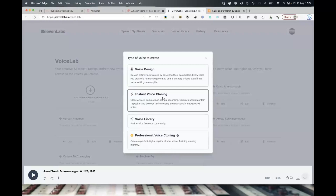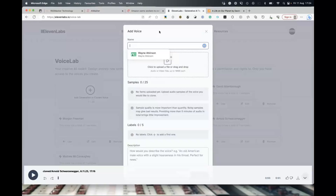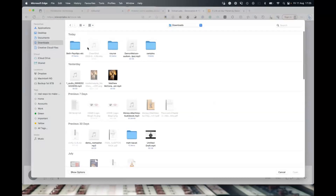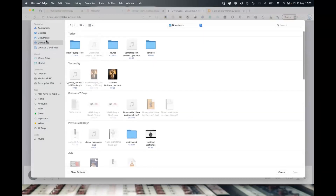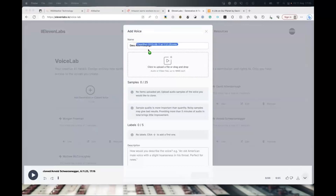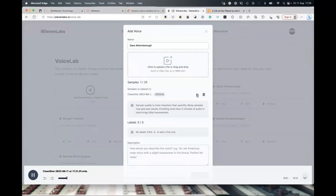Give it a name — I'll call him 'Dave Atten' for now since I've already got one called David. Then you simply drag or upload the audio file. I only did 30 seconds of recording — it's best to do at least a minute or so. You can also give it a description: 'This is the David Attenborough voice used in Geek Out Fridays Zoom call.' Then you tick the confirmation box, which says 'I confirm that I have all the necessary rights and consents to upload and clone these voices,' and click Add Voice.